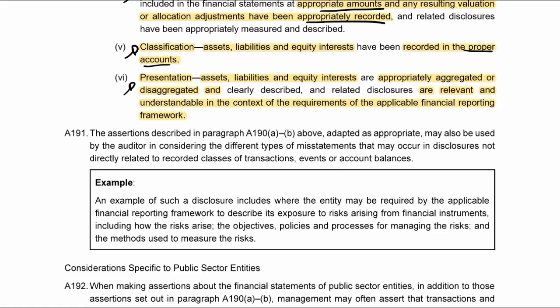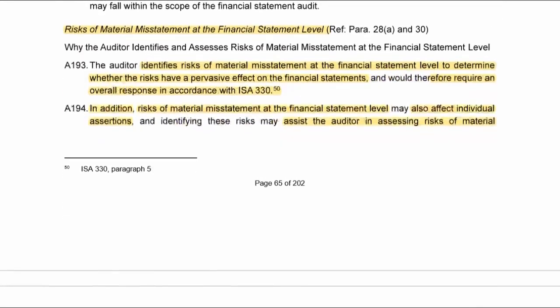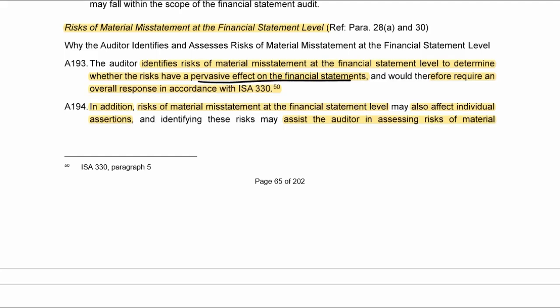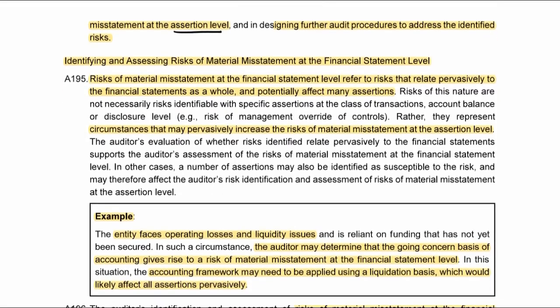Risks at the financial statement level are risks that have a pervasive effect on the financial statements and therefore require an overall response in terms of ISA 300-series. These risks also affect individual assertions, so in identifying them the auditor must assess the risk at the assertion level. If we pick up a risk at the financial statement level we must assess whether it affects specific assertions. If we can't identify the specific assertion, we leave it as a risk at the financial statement level and understand that every possible balance or transaction could be misstated because of it.